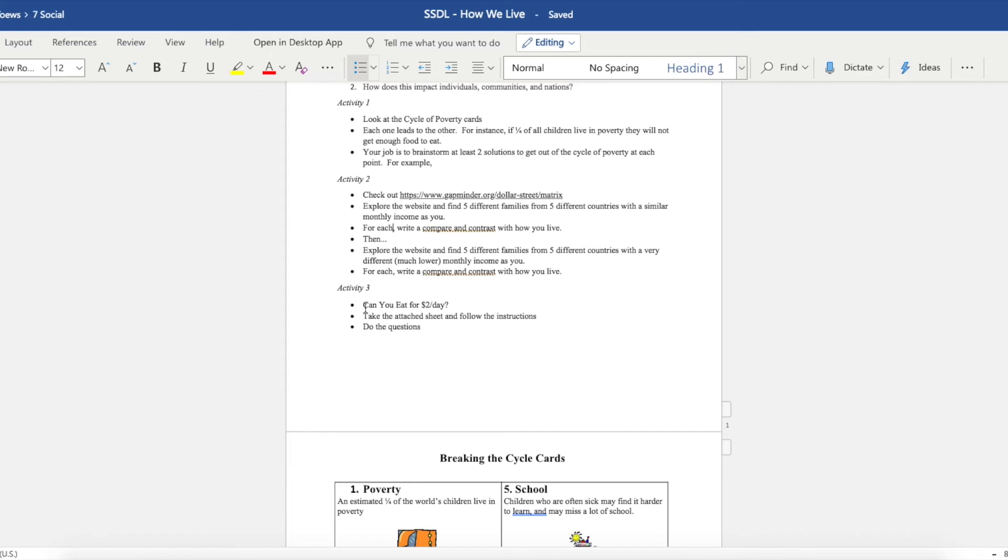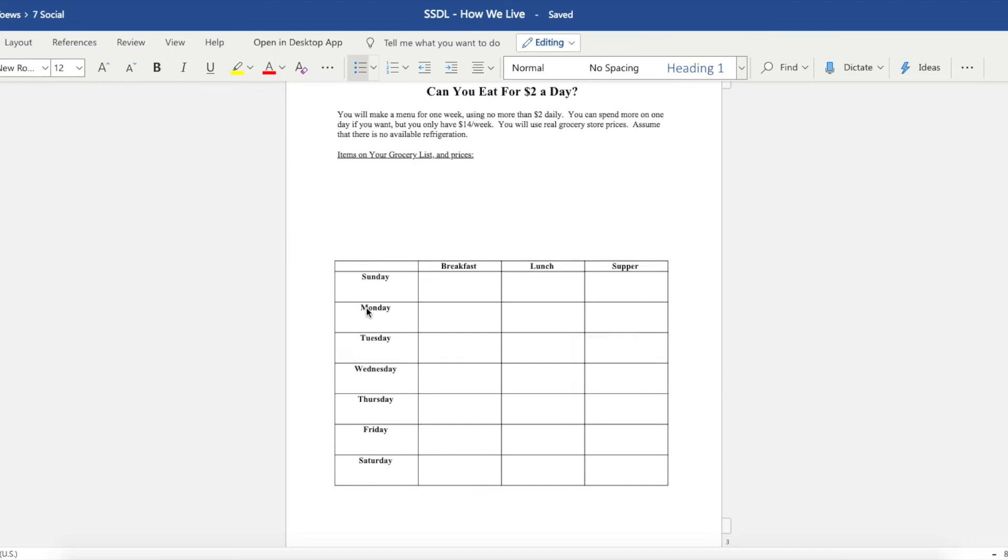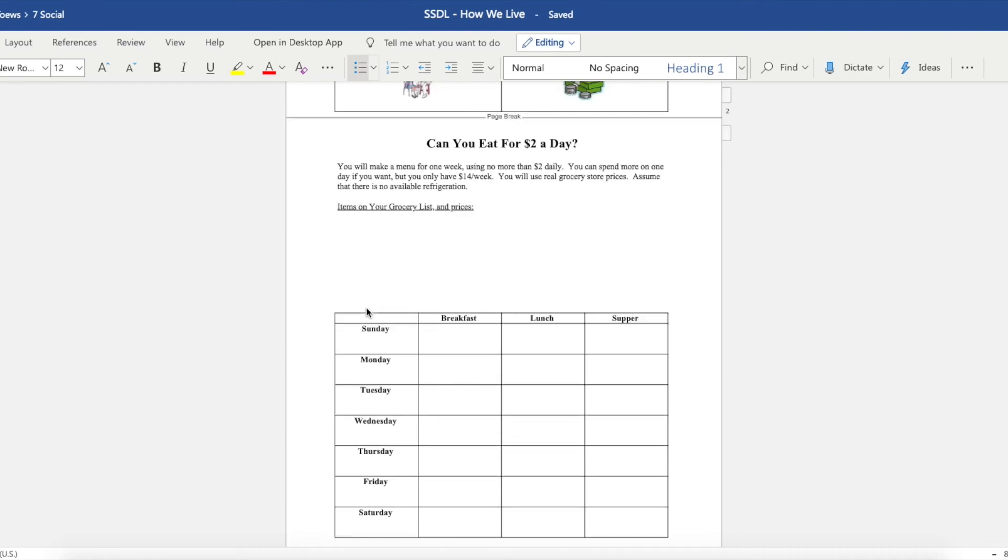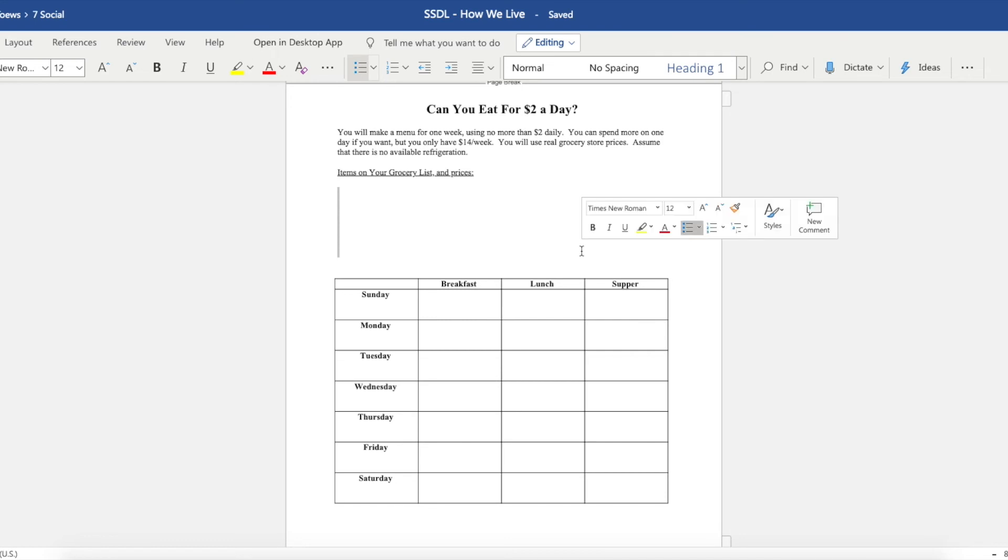The third activity will be a challenge: Can you eat for two dollars a day? So I'm going to give you a sheet that looks like this, and your job is to figure out if you can eat for two dollars a day for a whole week. So you can use two dollars daily, or you can have fourteen dollars a week and just use as much as you want in that week.